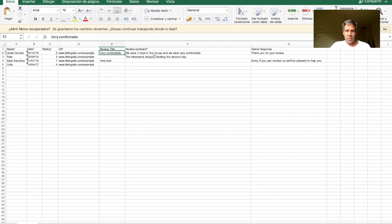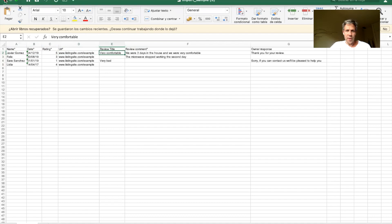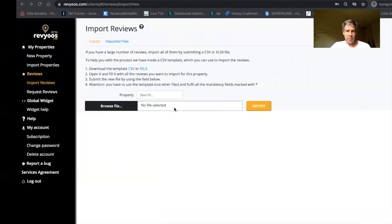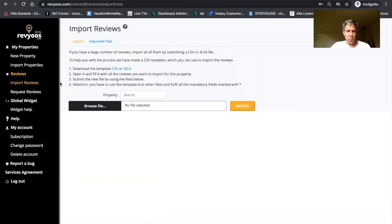you can also use this template to copy-paste the information of your guest, where the review comes from, the content, the response and so on, and you can import it. So you have absolutely all your reviews in your dashboard.